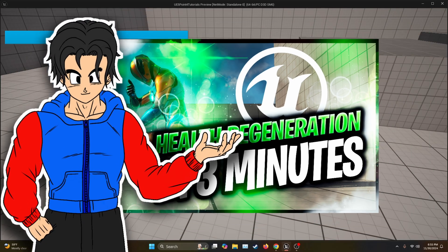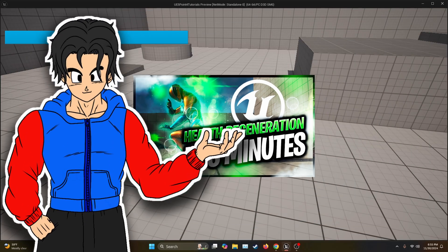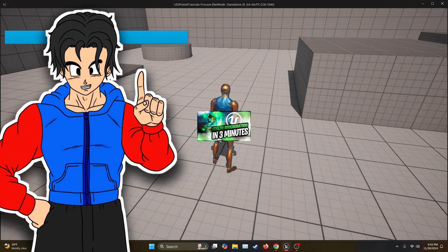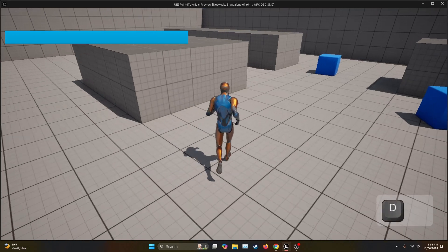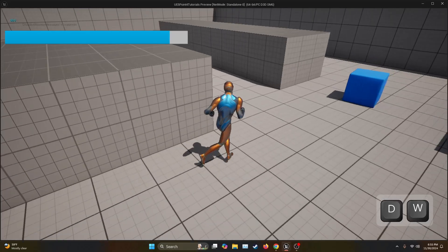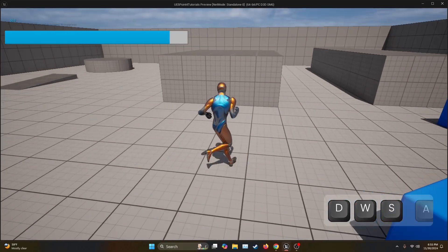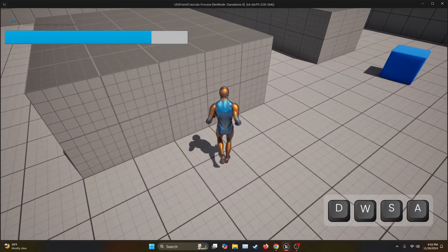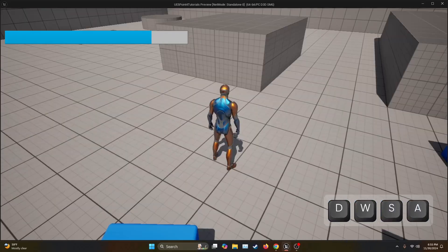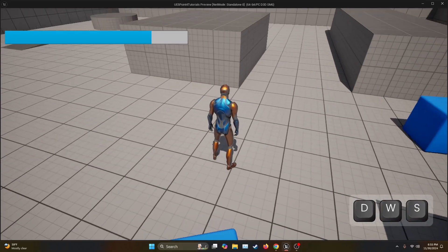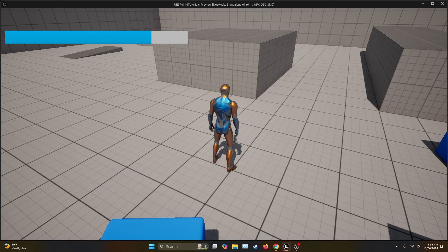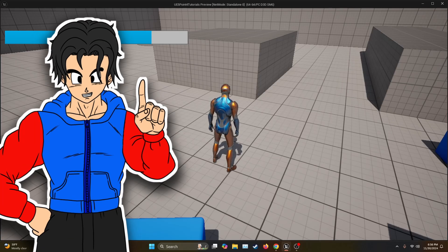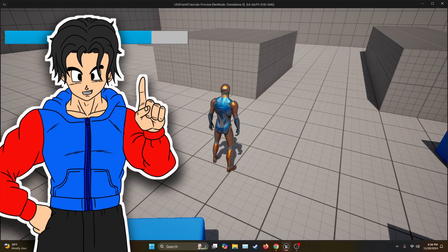In this video I'm going to show you how to make a health regeneration. So let's get started. First things first, we're going to need something to get the damage, like a pain causing volume. It might not be visible but it's right here in front of me.